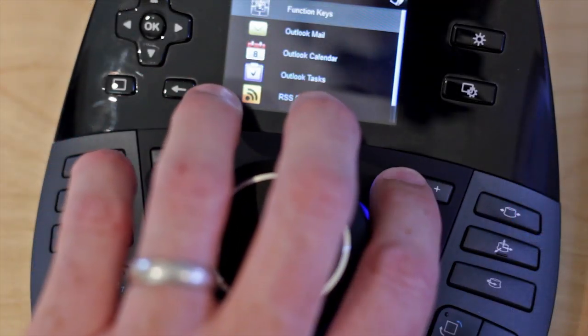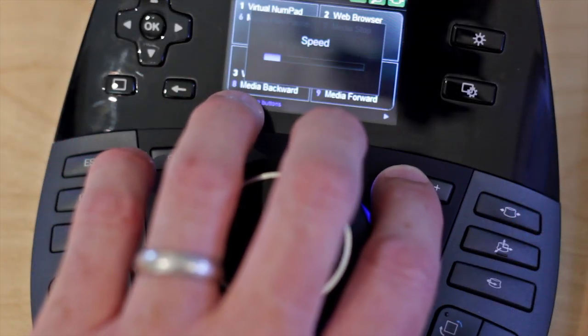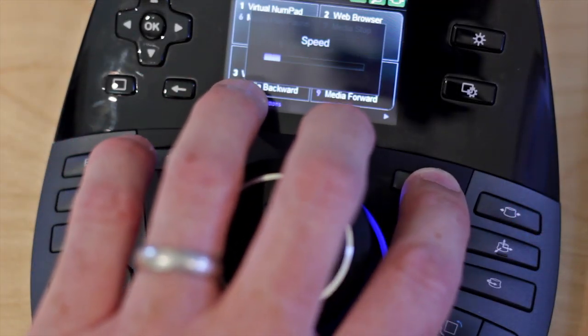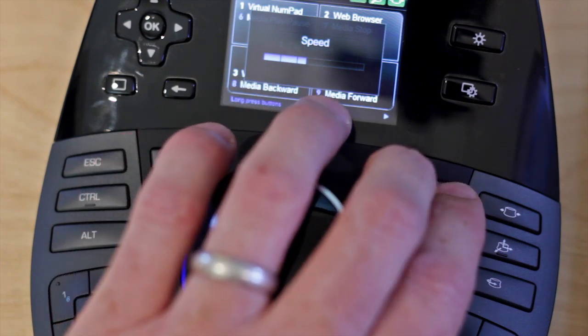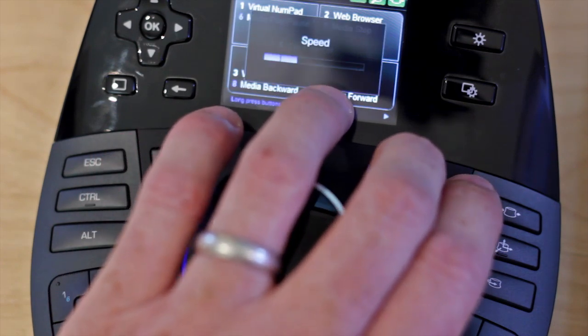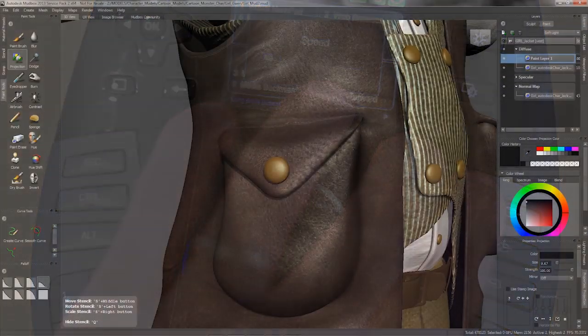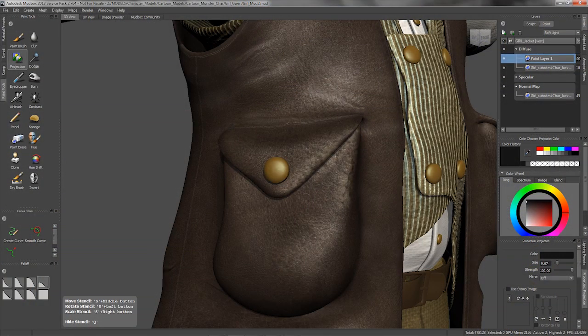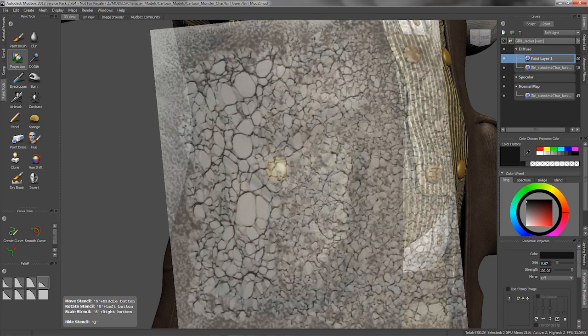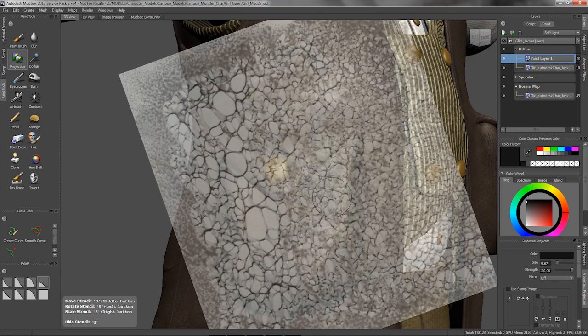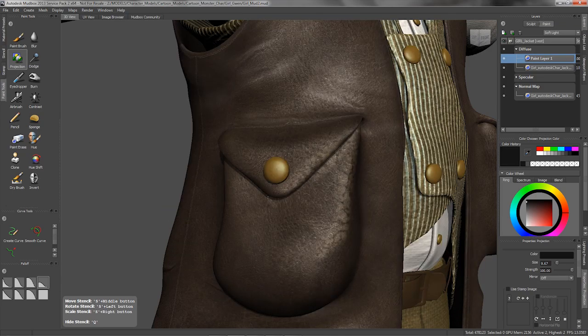There is also this really nice speed key for adjusting how fast the Space Pilot Pro navigates within Mudbox. This is really handy for dialing it down to a slow level for finite control when working on those up close and tight details.